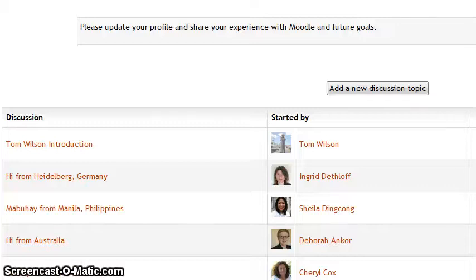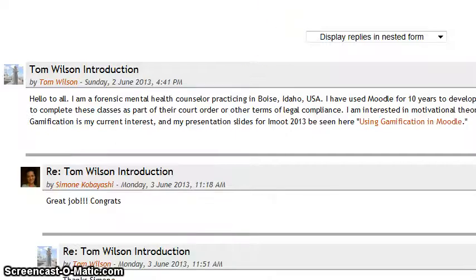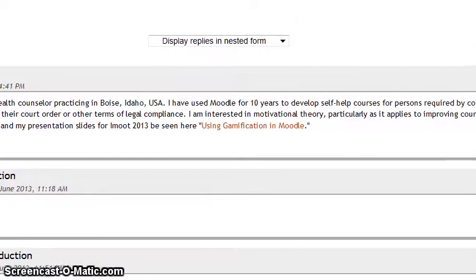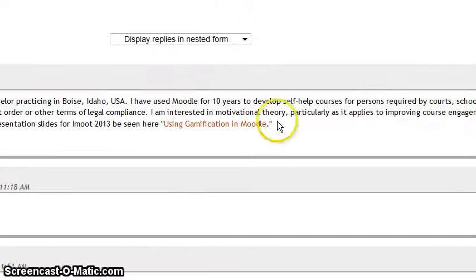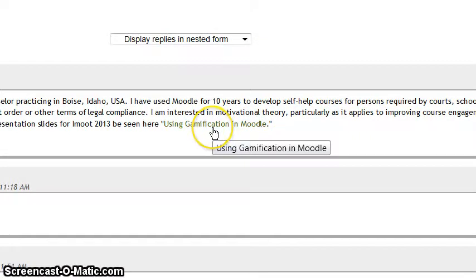Hello, this is Jim Stauffer from Canada. I want to ask a question that was sparked by Tom Wilson. In his introduction, he mentioned a Prezi that he used, and something neat I discovered about Screencast-O-Matic that I didn't realize before is that I can actually move the recording window while I'm recording.